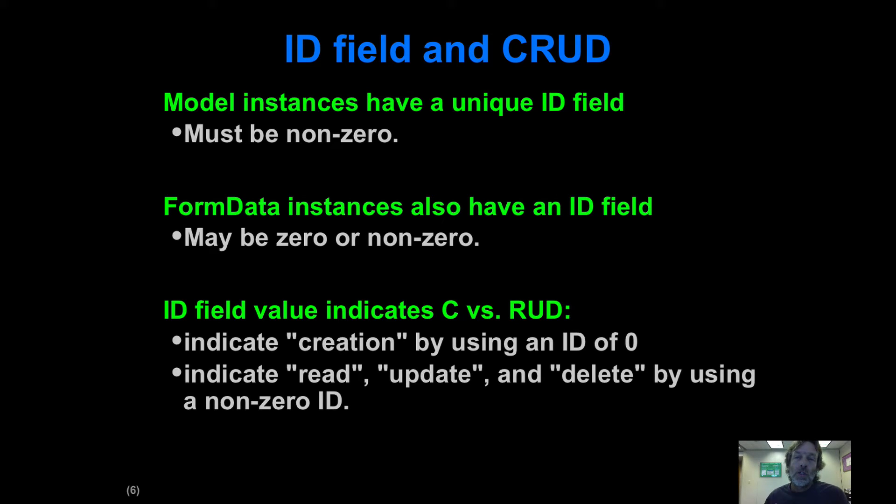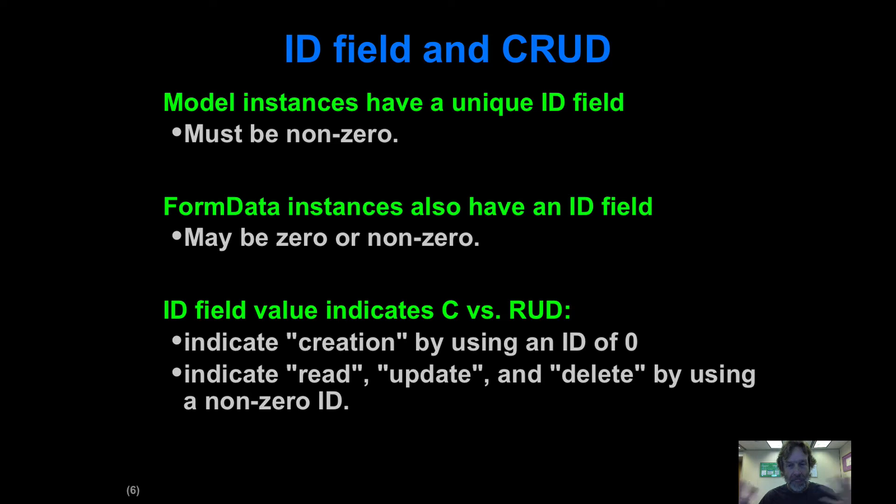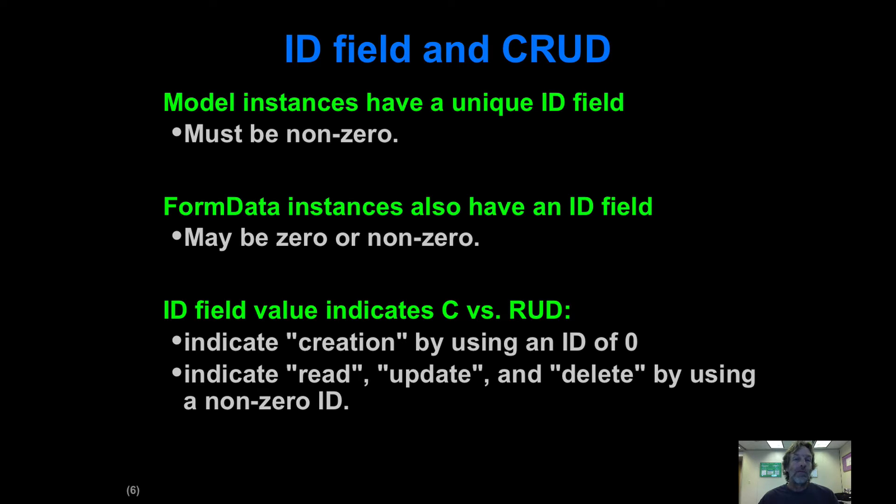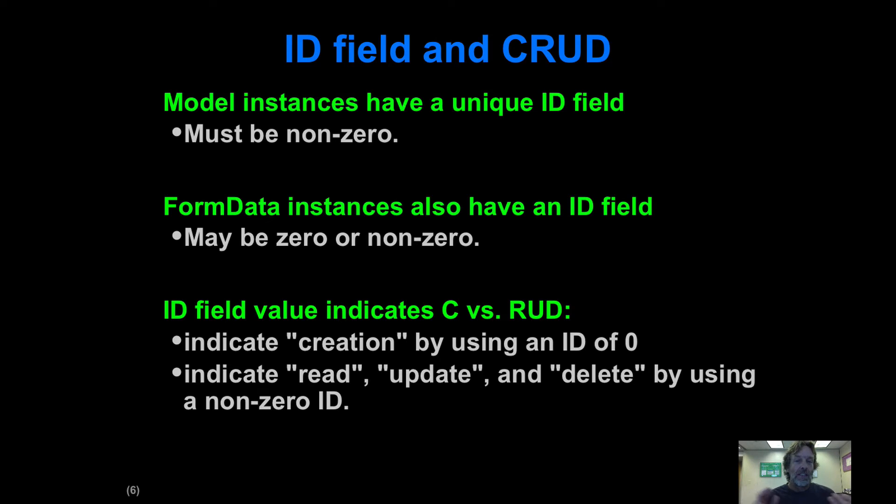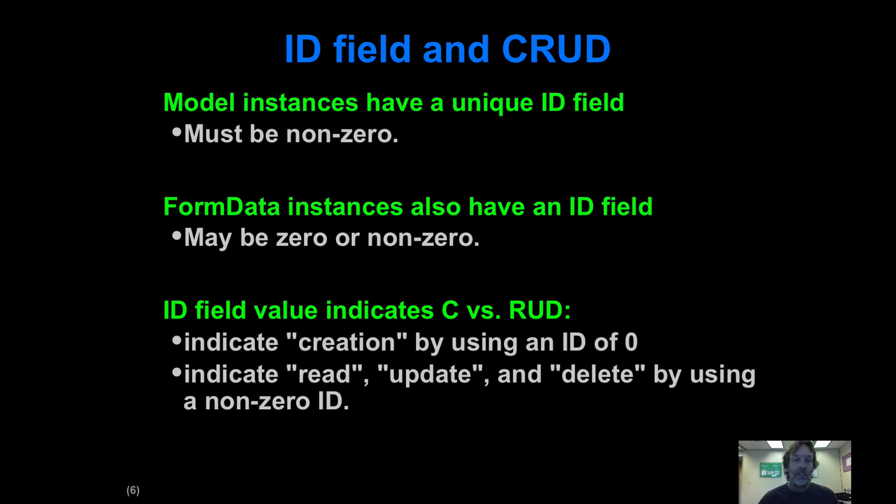The crucial property of this ID field is that if it's zero, that's a flag to the system that we're dealing with a new creation event. If it's non-zero, that's an indication we're dealing with existing data that we want to do an update or maybe a delete event. So creation is using an ID of zero, and read, update, delete is indicated by a non-zero ID field.